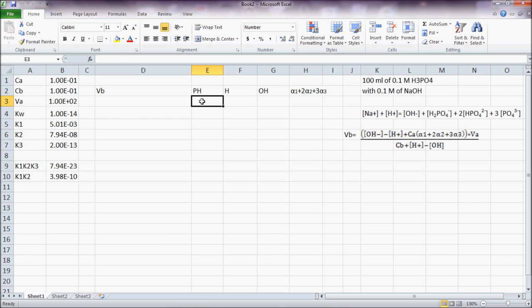So I come here, give a value to pH since everything depends on pH.